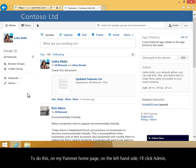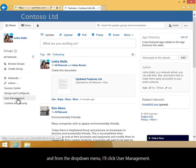To do this, on my Yammer homepage, on the left-hand side, I'll click Admin, and from the drop-down menu, I'll click User Management.